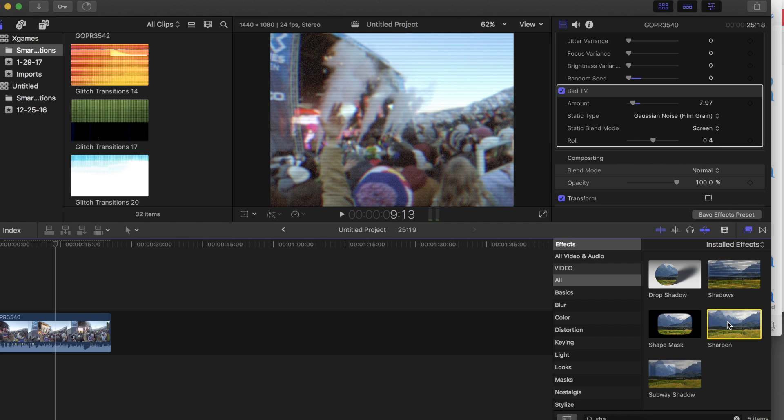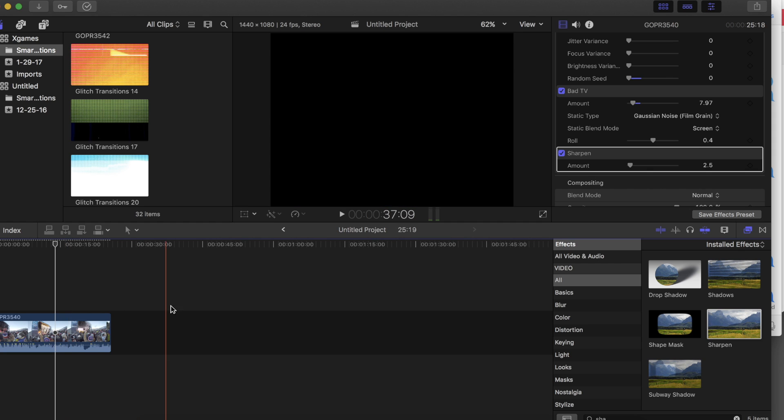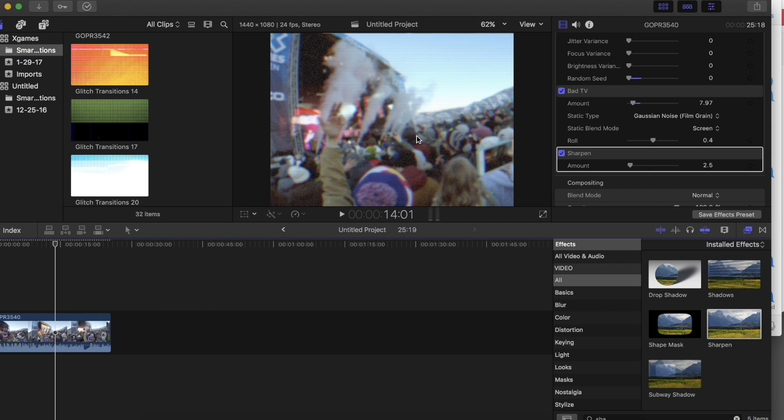Next, I drag a sharpen effect onto my clip. Now adding this effect after a Gaussian blur can mimic the VHS camcorder effect of over sharpening soft footage. I keep the sharpness set below 20.